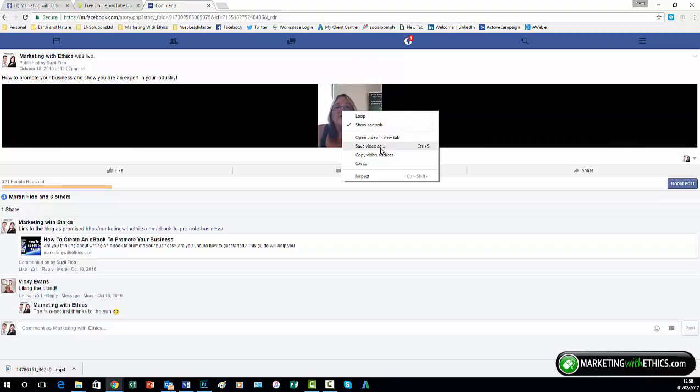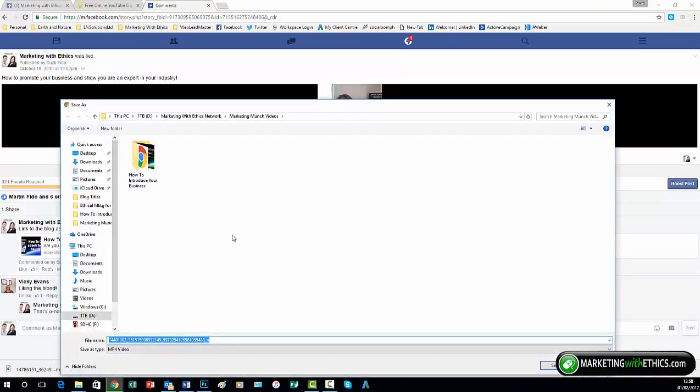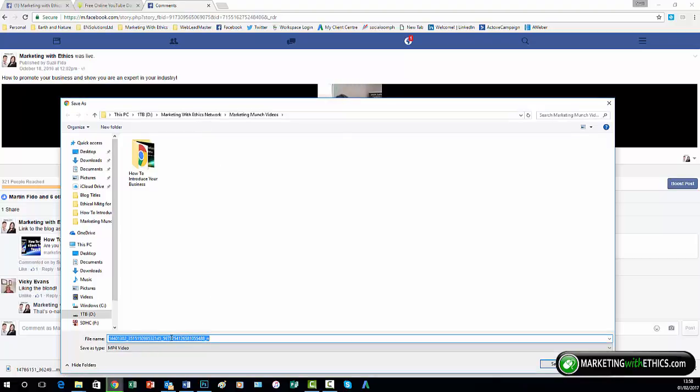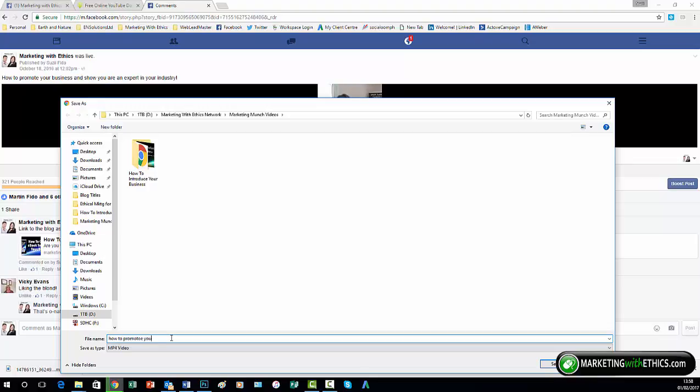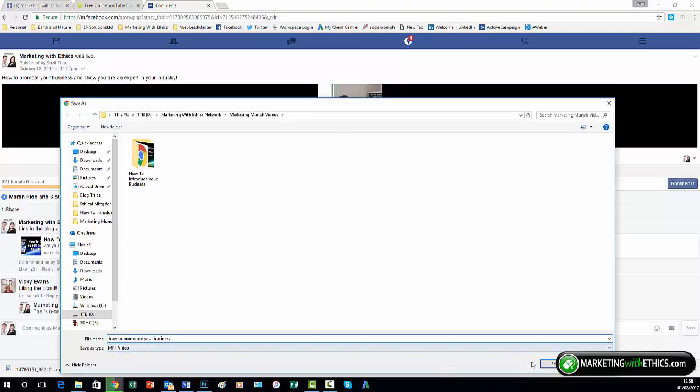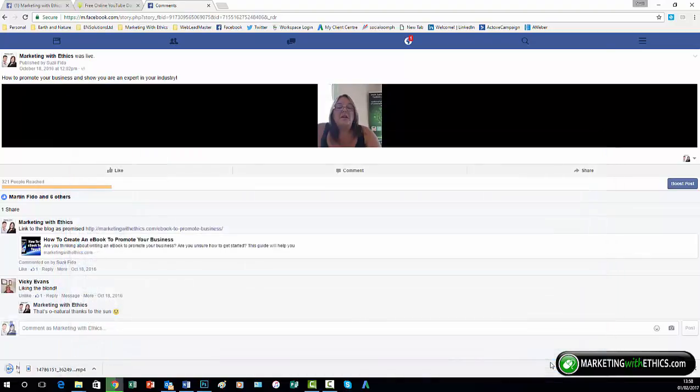Now you need to make sure that you do press play before you do this or it won't save it as a video. So save video as, save it to wherever you want. So let's say how to promote your business, and as you can see, the save as type automatically defaults to mp4 video, which is standard format across all platforms.